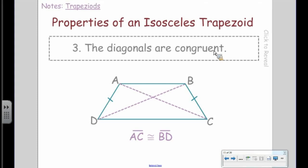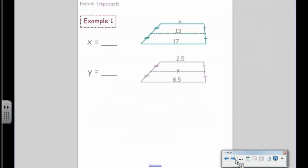The last property: the diagonals are congruent. So for an isosceles trapezoid, three things are congruent — legs are congruent, base angles are congruent, and diagonals are congruent. Lots of symmetry here.